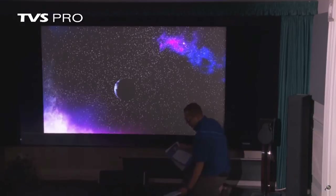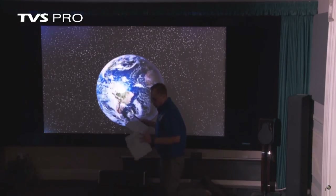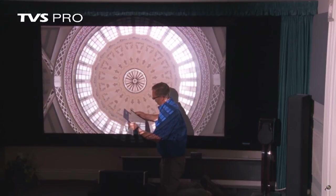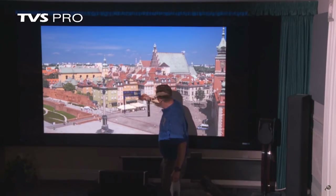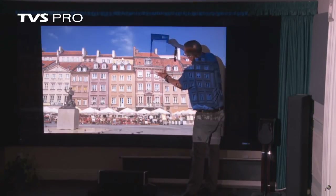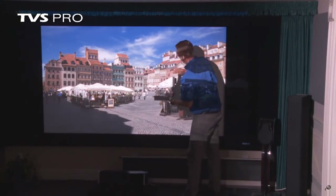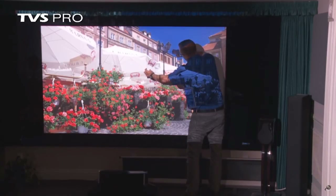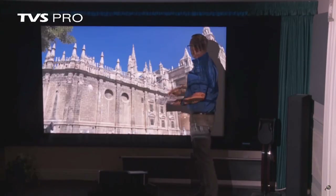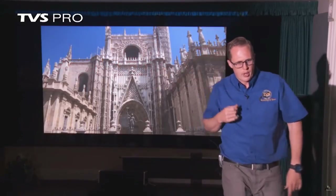With the lights off, these reference white materials all have a gain of 1.3 — the same as the Studio Tech 130 — but you'll notice there are some differences even among them. You can see there's a little bit of color difference even among materials that are all supposed to be reference white. They're minor differences, but there are quite a few differences between screen materials even within the same category. Screens really do make a huge difference.